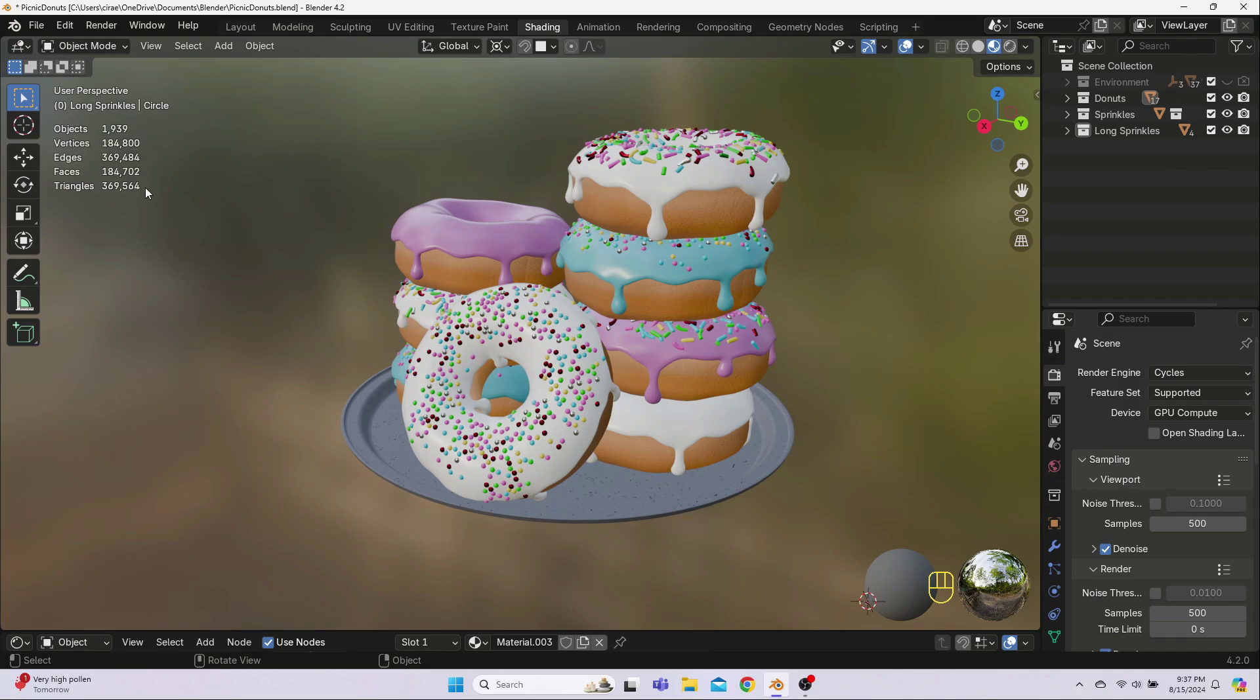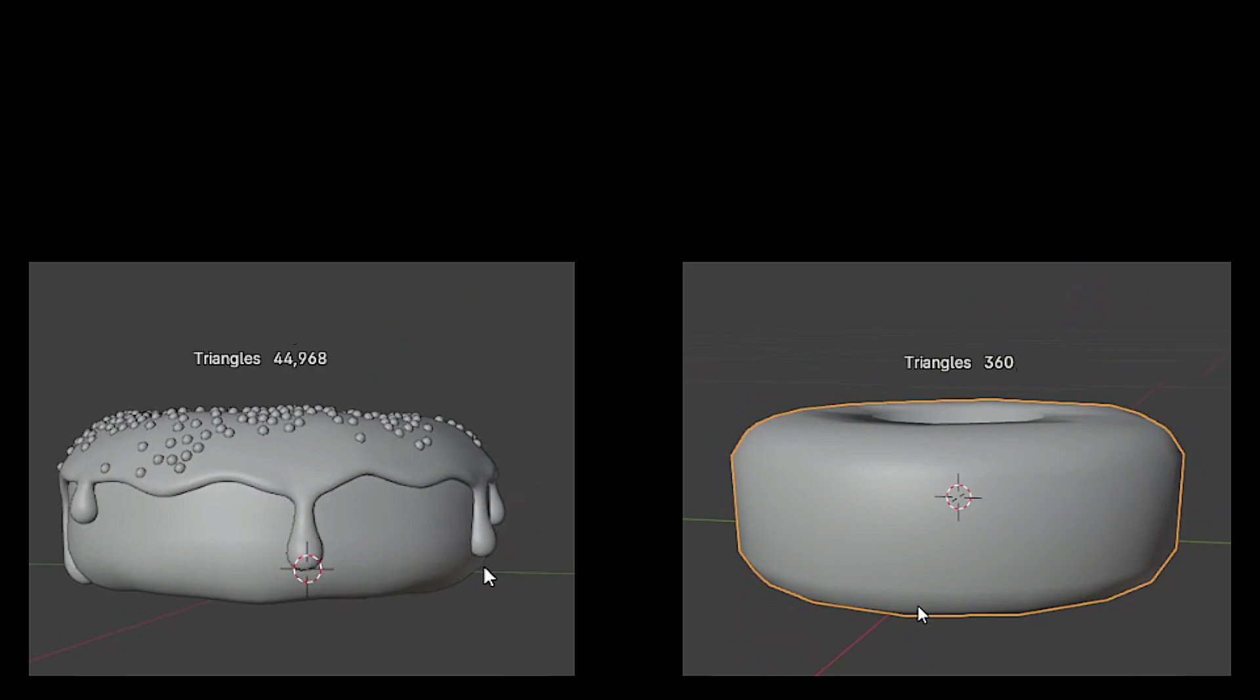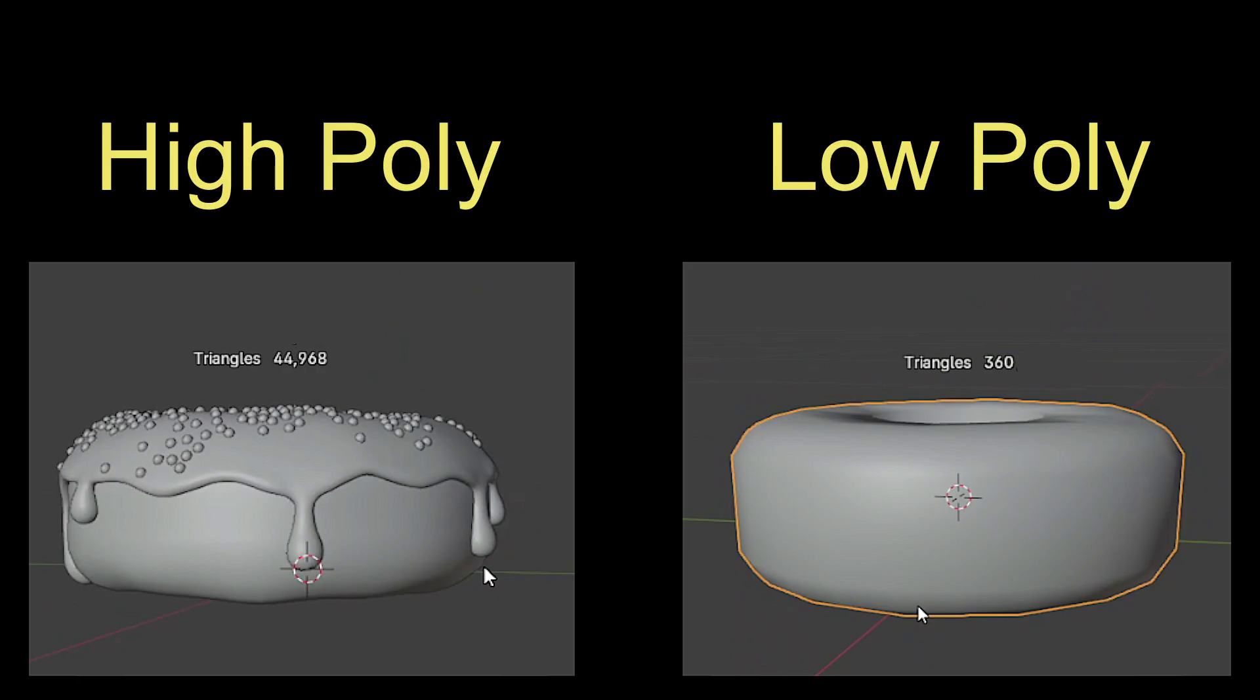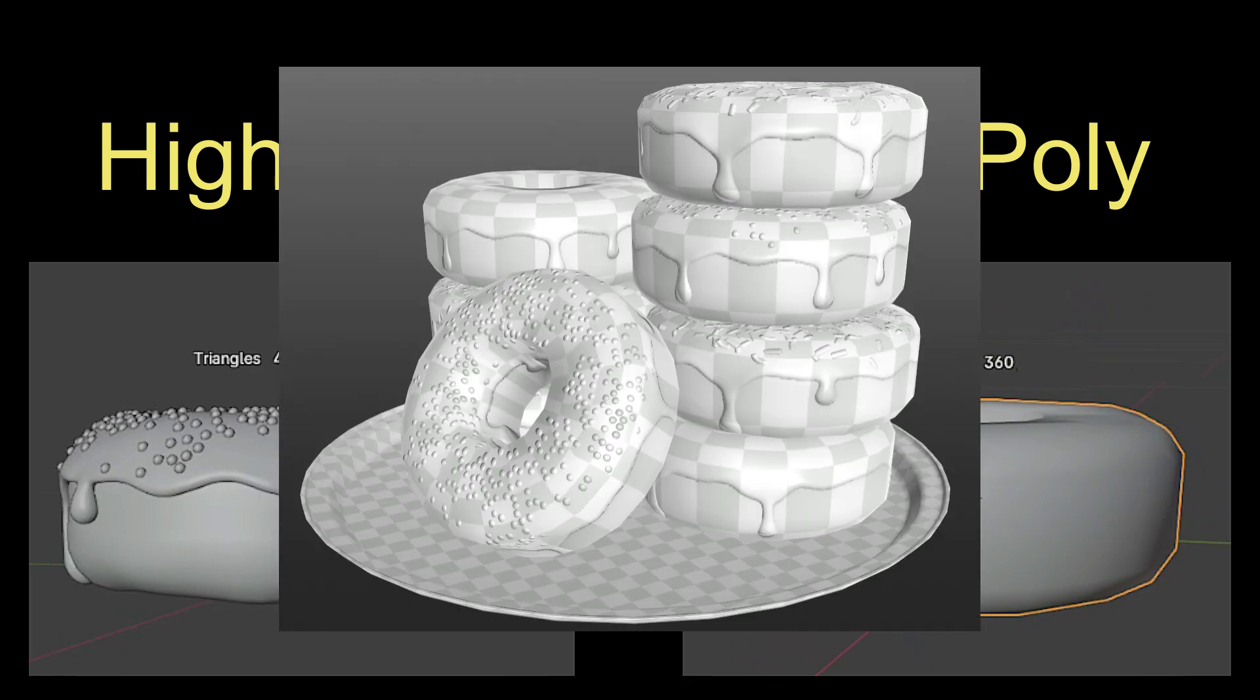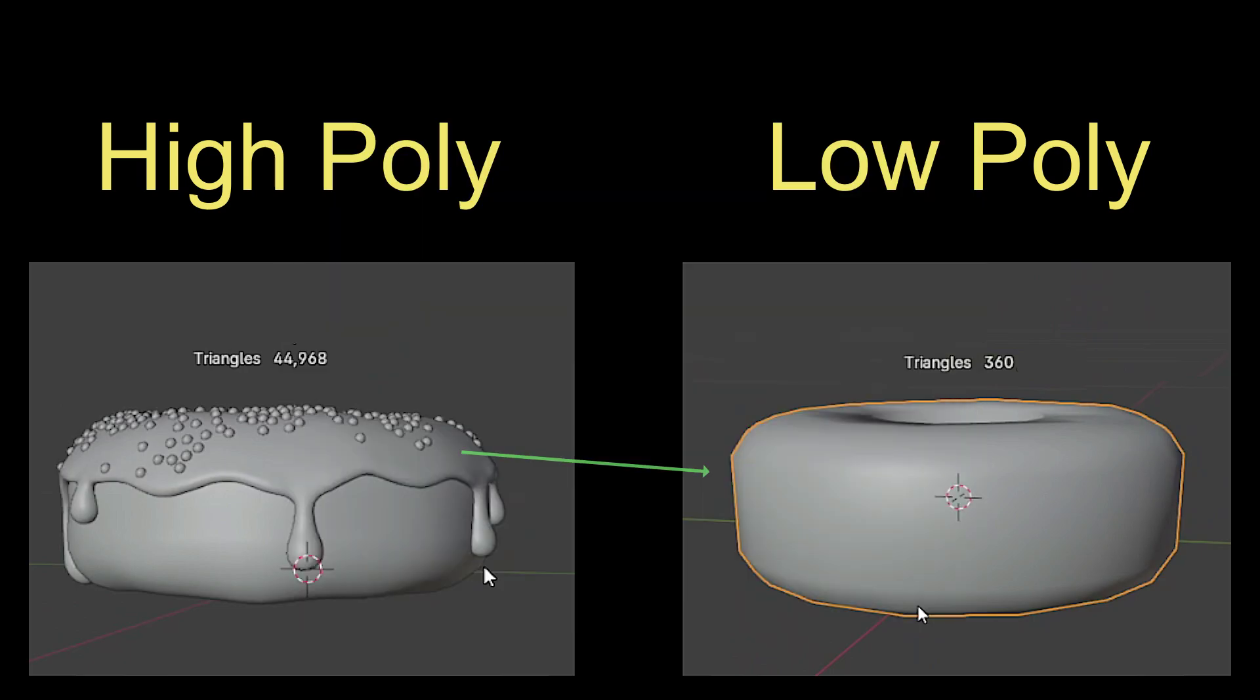So, we create another version, one with as few vertices as possible without destroying the shape. And this low detail or low poly version is what gets used in the game, with all the details from the high poly version projected onto it. We'll talk more about this later when we bake the high poly details onto our low poly model.